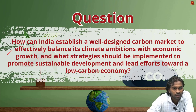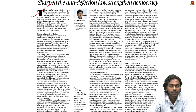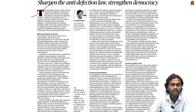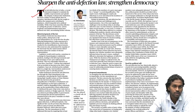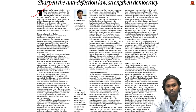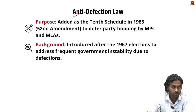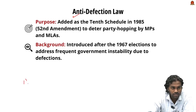The second article, 'Sharpen the Anti-Defection Law, Strengthen Democracy,' discusses the importance of strengthening the anti-defection law to reduce its loopholes and limitations. The anti-defection law was a milestone step to ensure political stability in India, but it is time to enhance it. Defection can be simply defined as a situation where an elected member changes his alliance or political party.